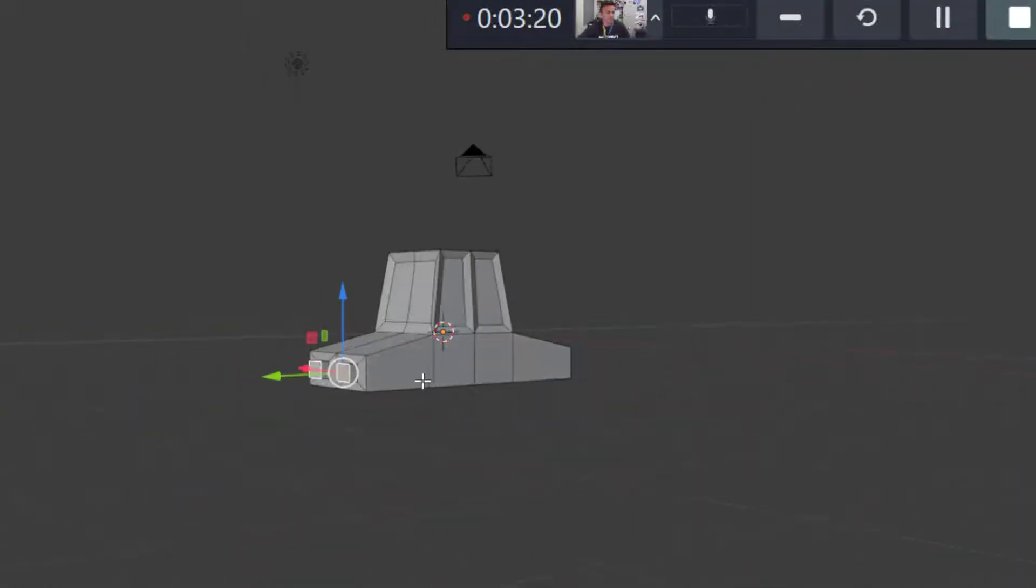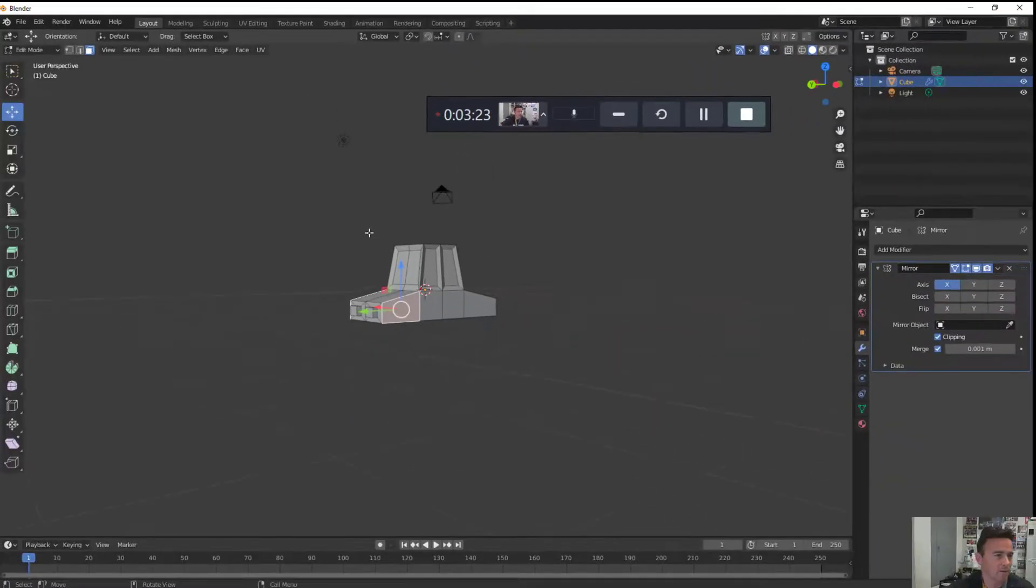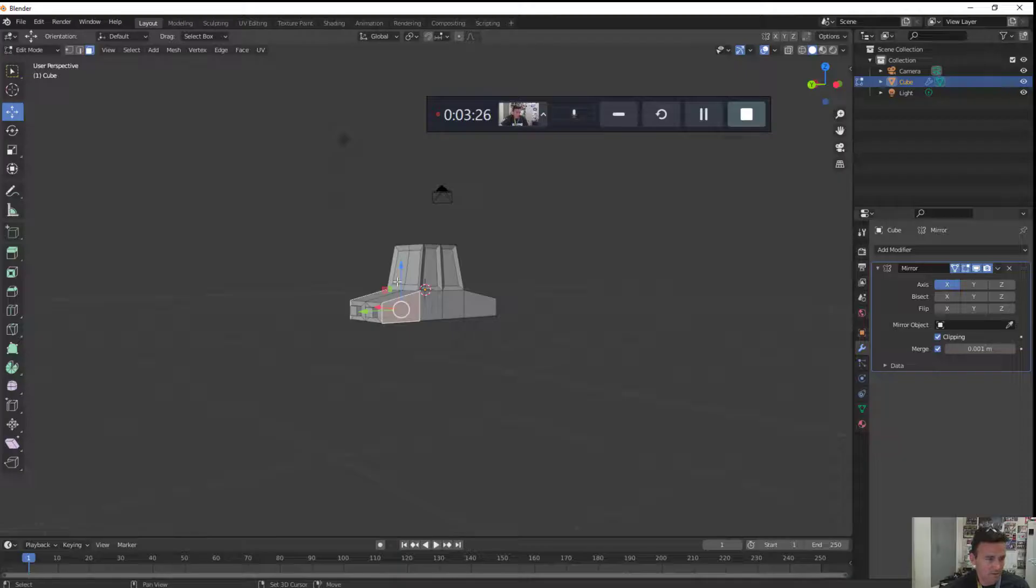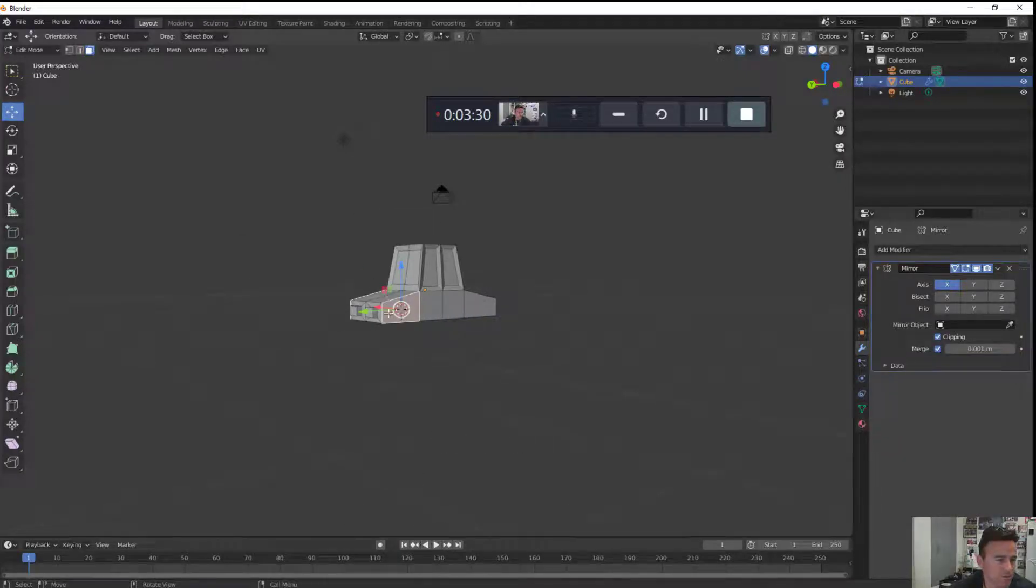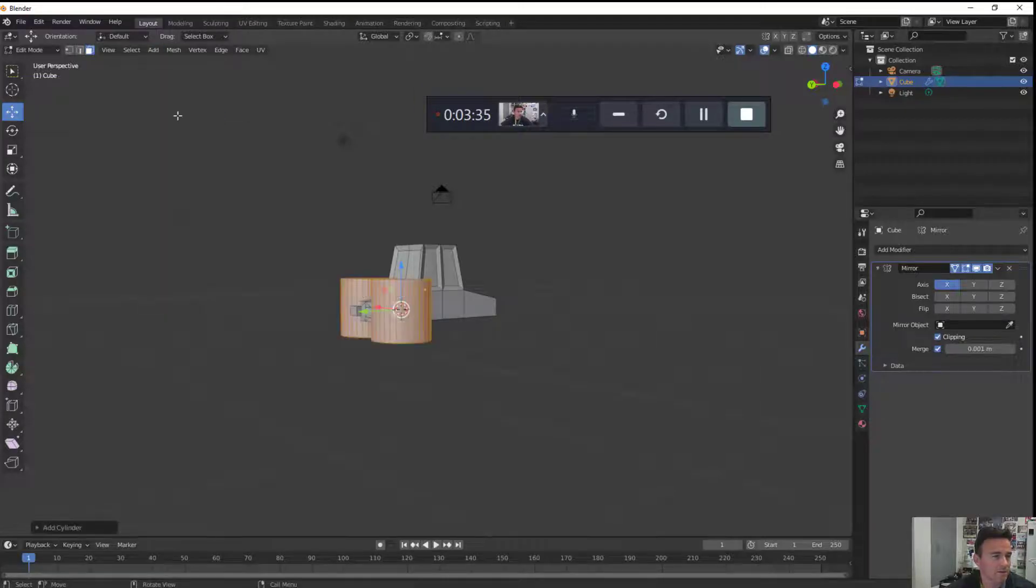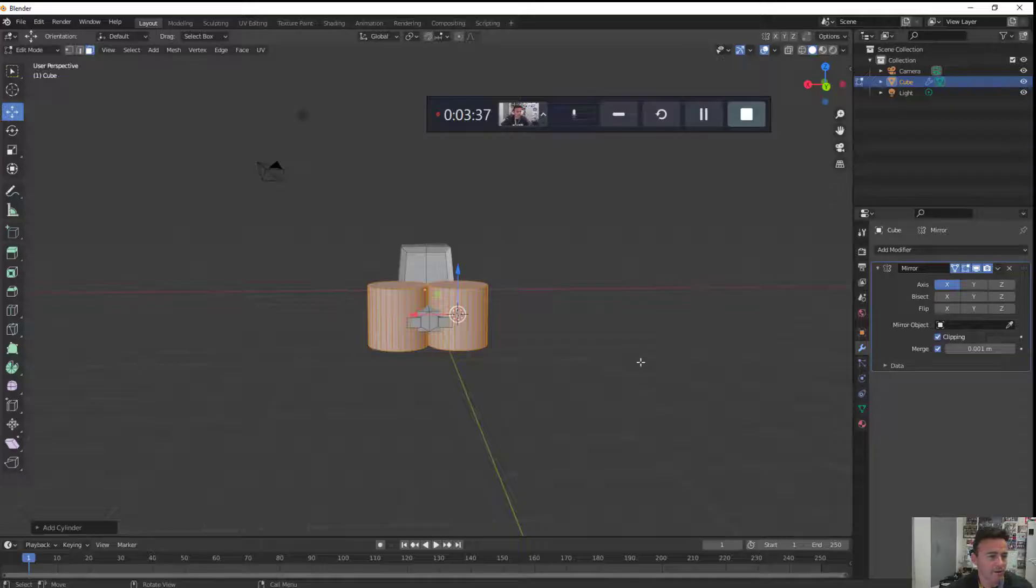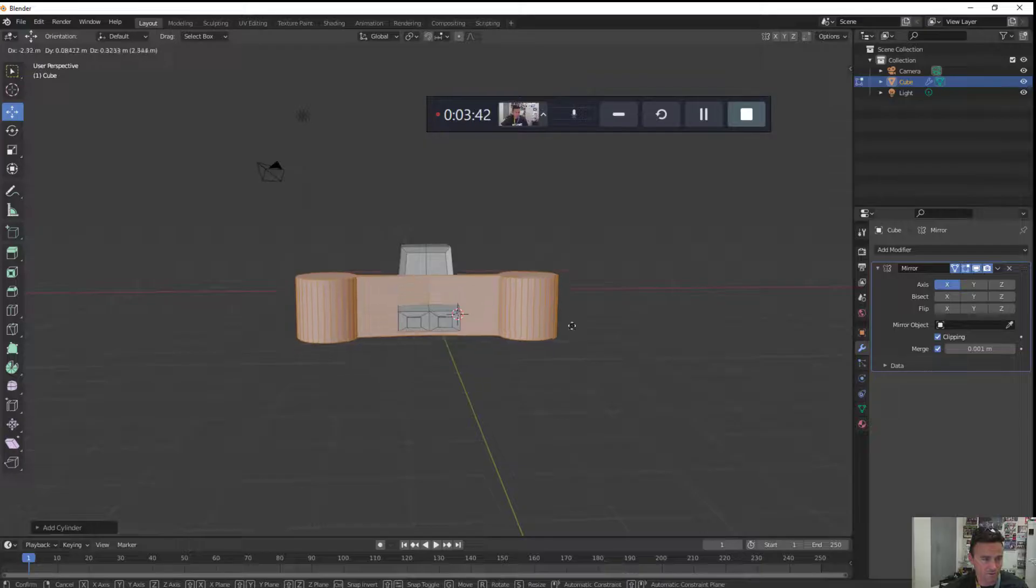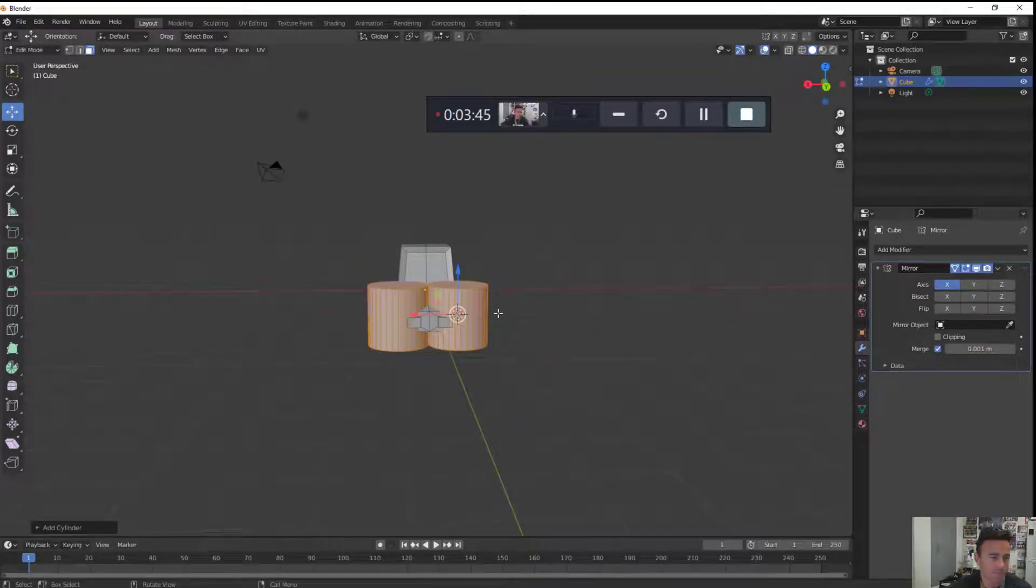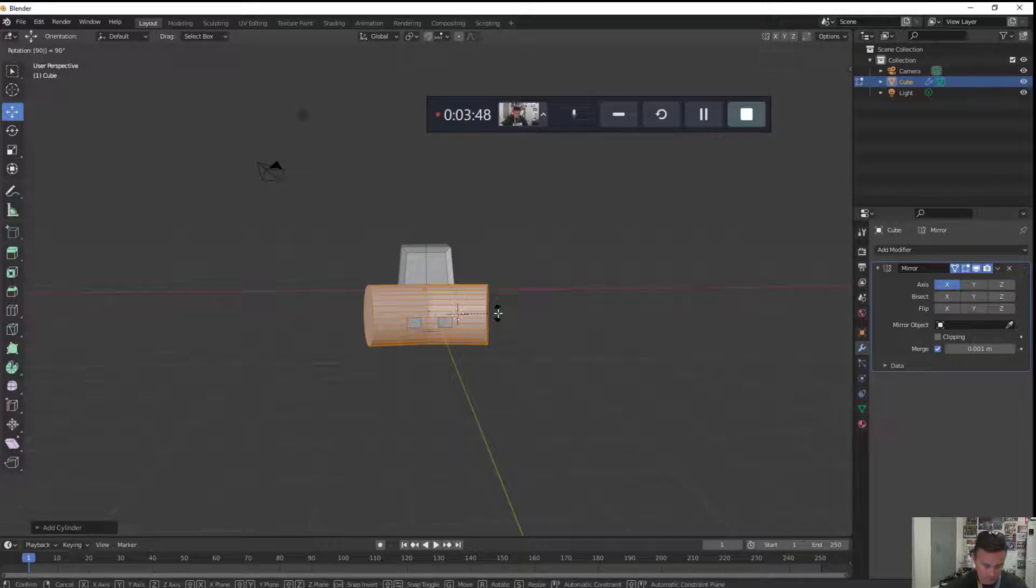Let's add some wheels. I'm going to press shift S and choose cursor to selected. That way whatever object I insert will appear right here. I'm going to add a cylinder. Now if I forget to uncheck clipping it's going to be a mess. If I grab it you can see it's going to be stretching all around. That's not cool, so I'm going to uncheck clipping. I'm going to rotate it 90 degrees on Y.